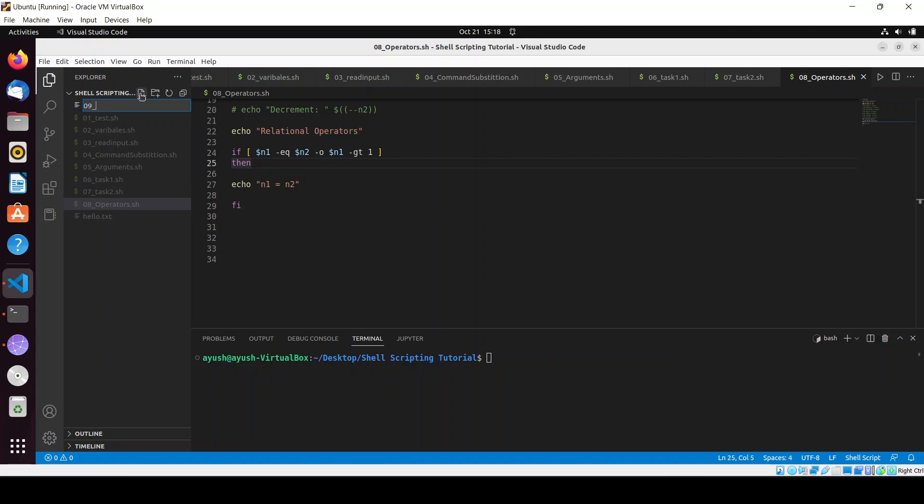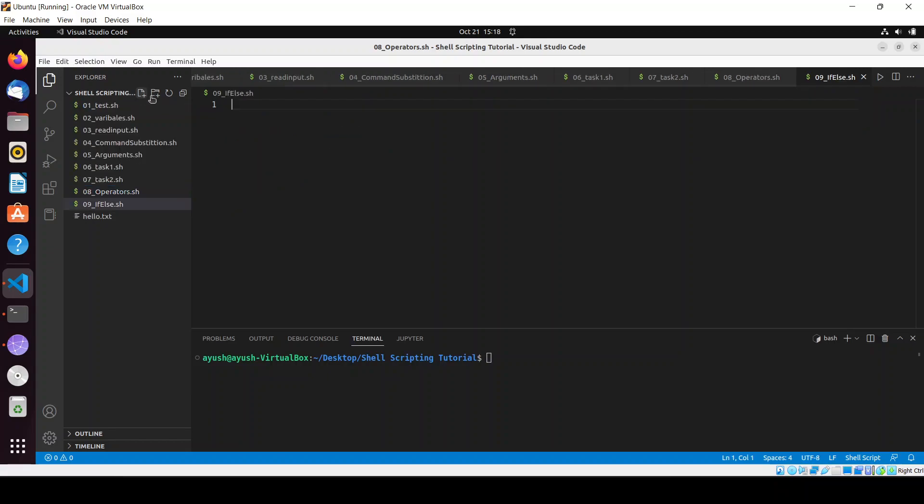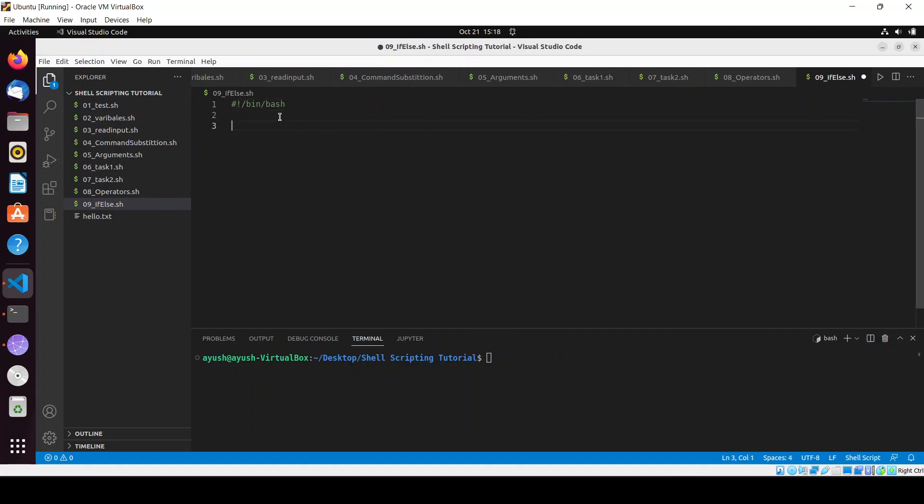So I will write here if_else.sh, okay we are good to go now. Bin bash.